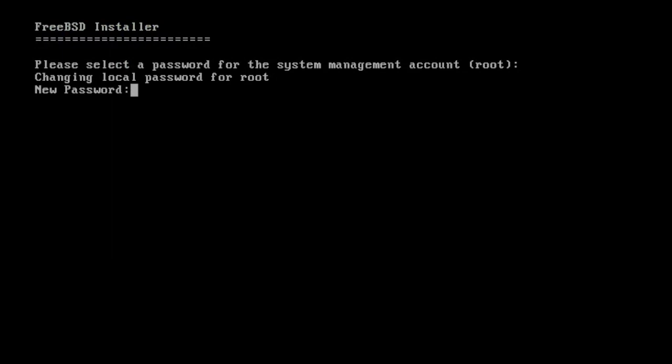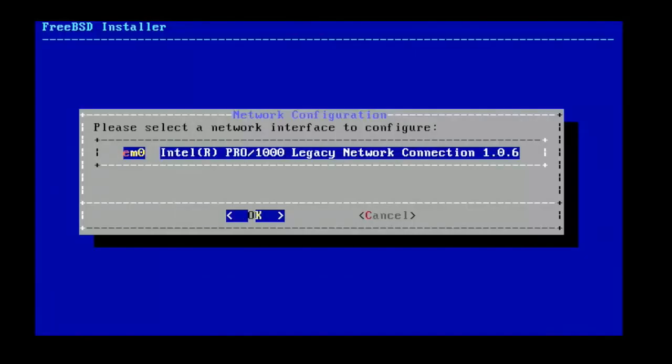You must set the root password. Next, you need to retype the password.